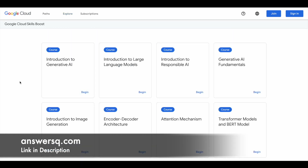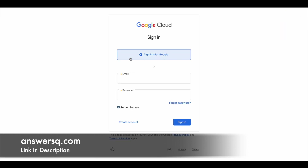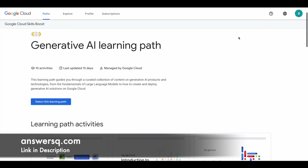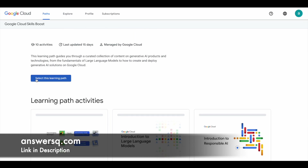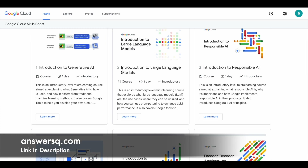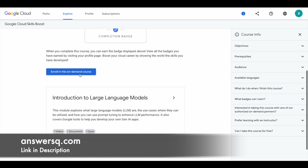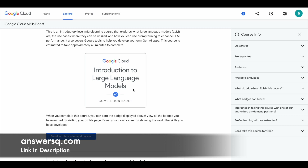Now let's see how you can enroll in these courses. Click on the link in description, go through all the details, and come to this page. Check if you are logged into your Google account. If not, click on the sign-in button at the top right and sign in. Once you're logged in, you can click on 'Select this learning path' and start learning for free, or choose any individual course you want. If you want to jump straight to the second course, click the Learn More button, then scroll down on the course page and click 'Enroll in this on-demand course' to take it absolutely free. After completing the course, you can get a completion badge by finishing the associated quiz.